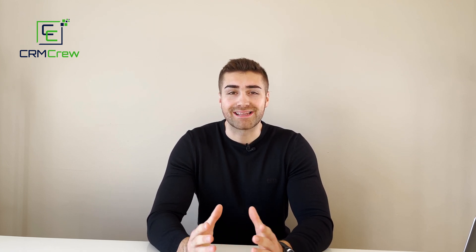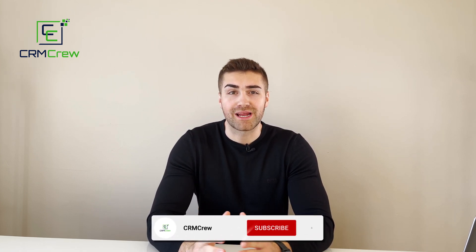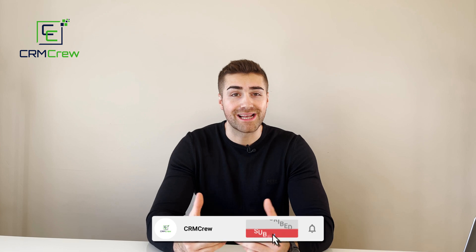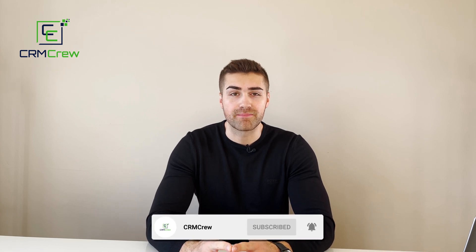Welcome CRM crew, my name is Nick and in today's quick tutorial I'm going to be explaining how to convert a lead in Salesforce CRM.